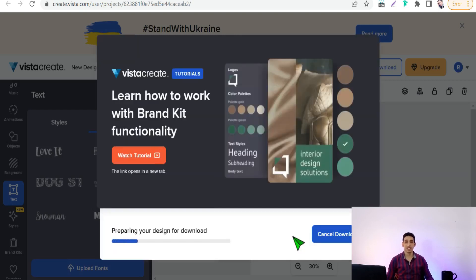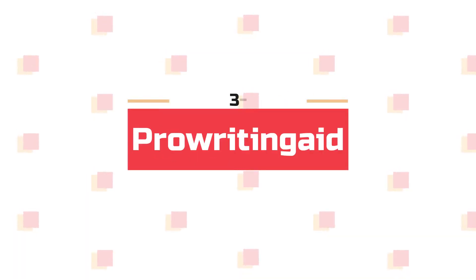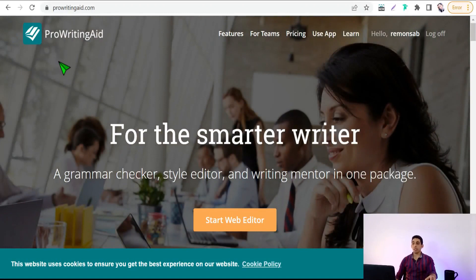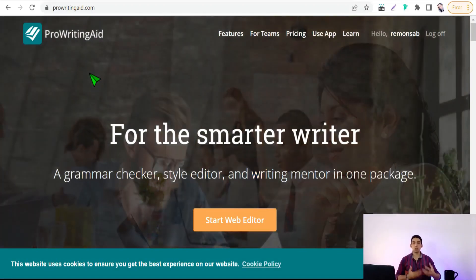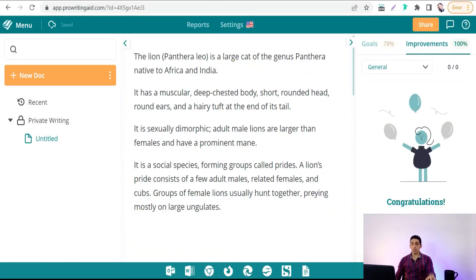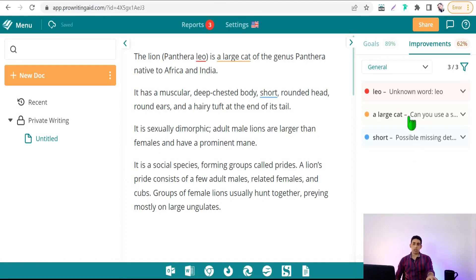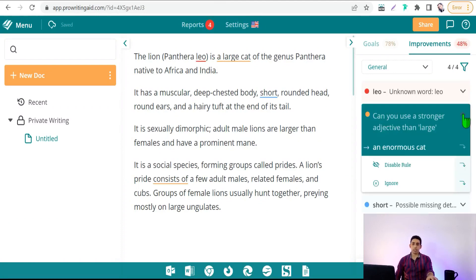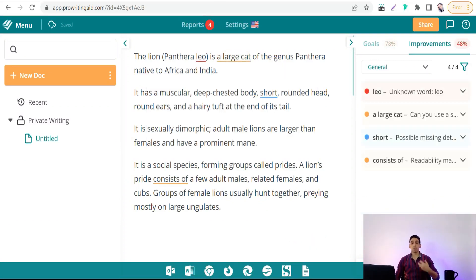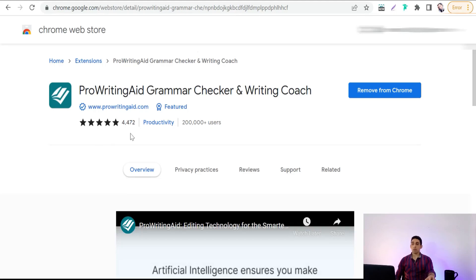Now let's move on to the third site: ProWritingAid.com. It's like Grammarly for proofreading and correcting spelling and grammar. However, ProWritingAid gives you more suggestions for different tones, styles, synonyms, and alternatives to make your copy more professional — for example replacing 'large cat' with 'enormous cat.' You can install the Chrome extension: ProWritingAid Grammar Checker and Writing Coach — a five-star tool.